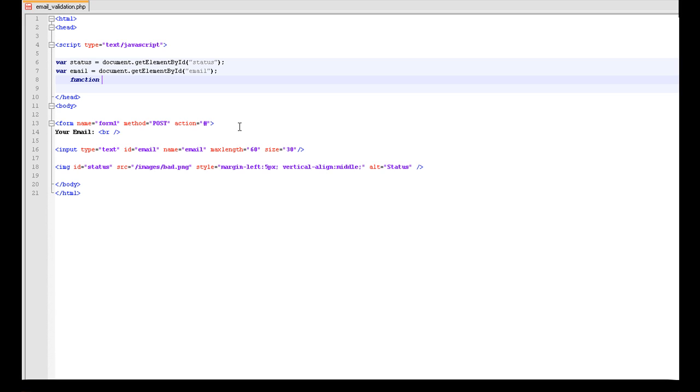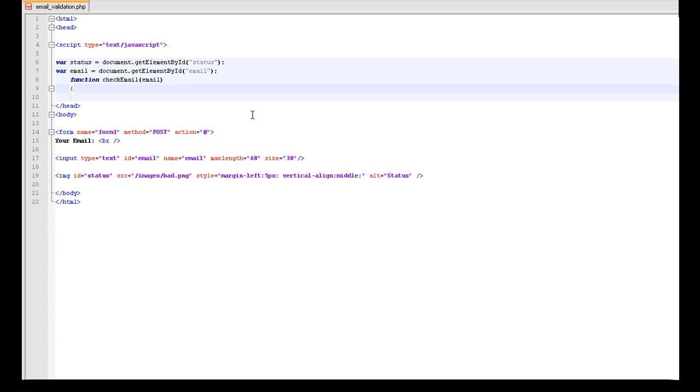And we are going to call it checkEmail, and we want the variable of this here. Okay.